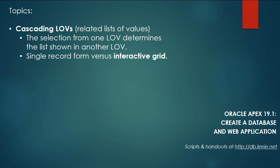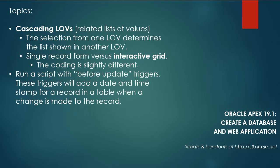We'll also create an interactive grid for the animal table and take a look at the difference in using the cascading LOV in a single record form which is what we currently have versus an interactive grid. The coding is just slightly different so you need to know about that.